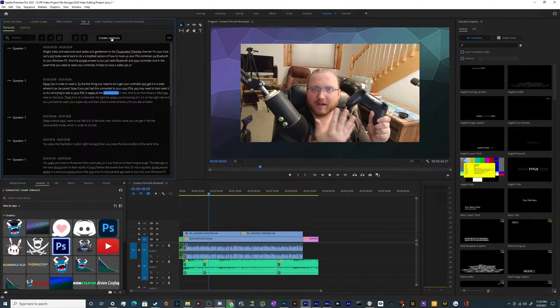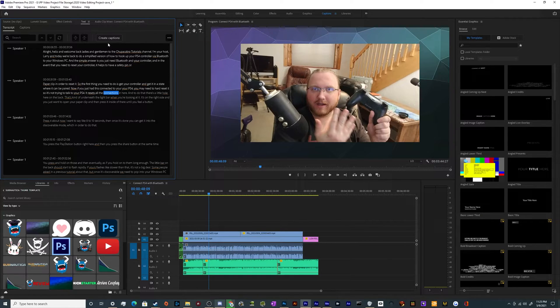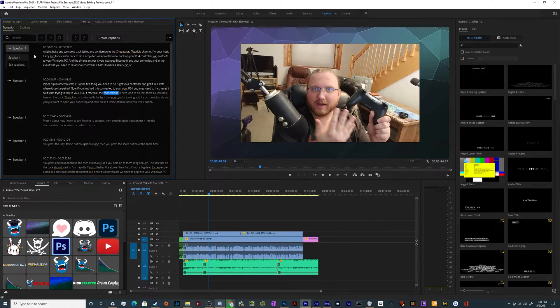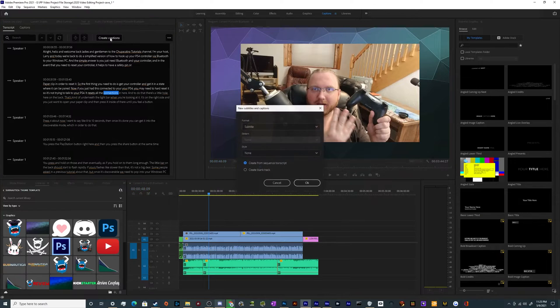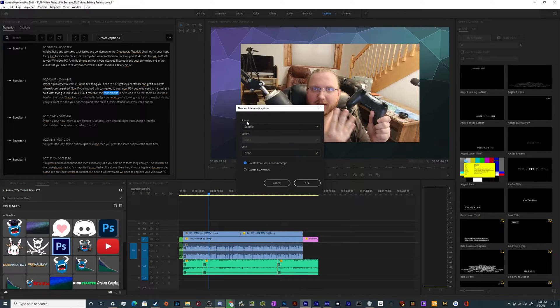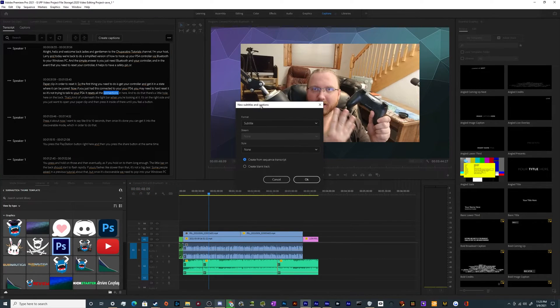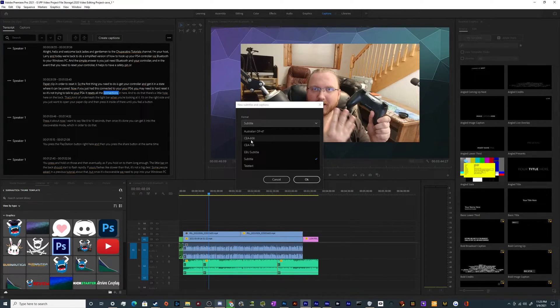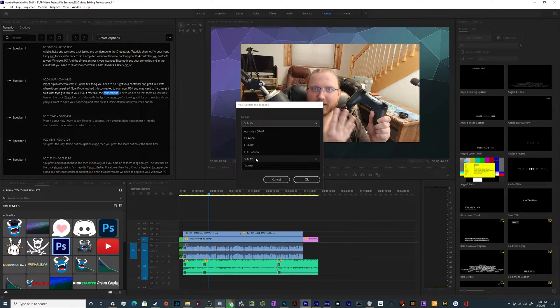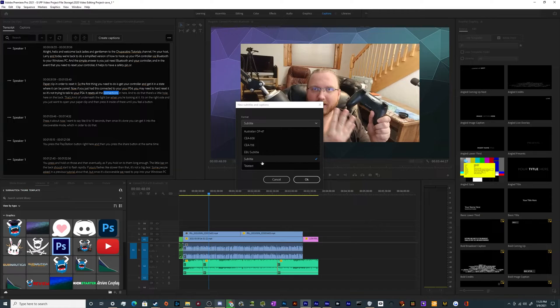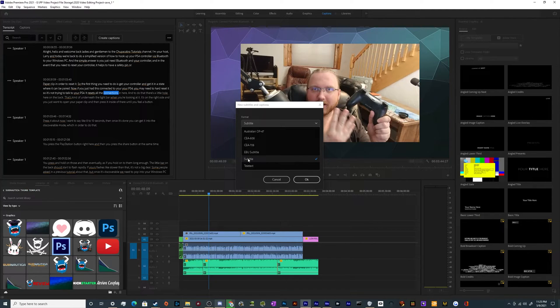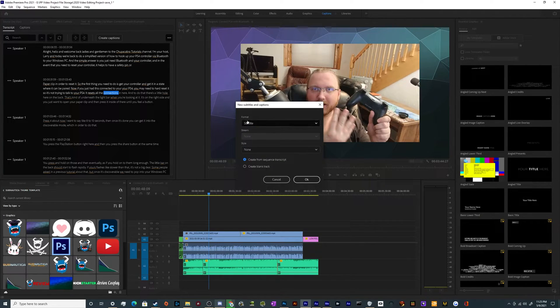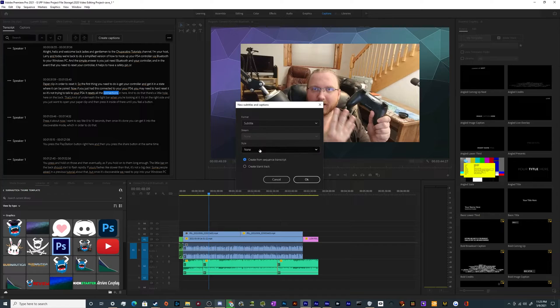And then from here, we need to create some captions. So to do that, all we have to do is click on create captions and you can pick what format you want. You can do subtitle, you can do all these other fancy things. I'm doing it for YouTube and YouTube supports basically everything. But I think the most universal one is just standard subtitling.